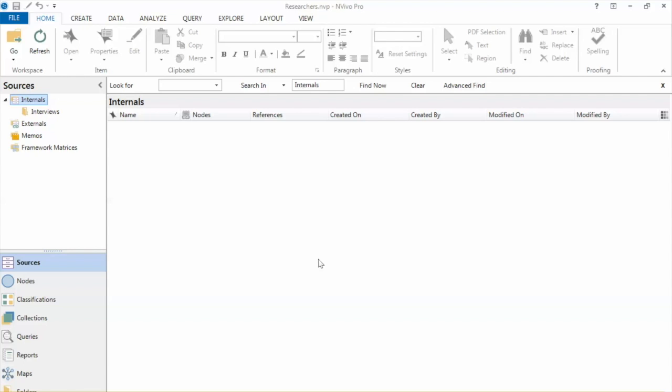NVivo has a tool that helps speed up the coding process. For example, if you have a very large dataset, it is impossible to go through each document thoroughly and code terms or phrases interactively.